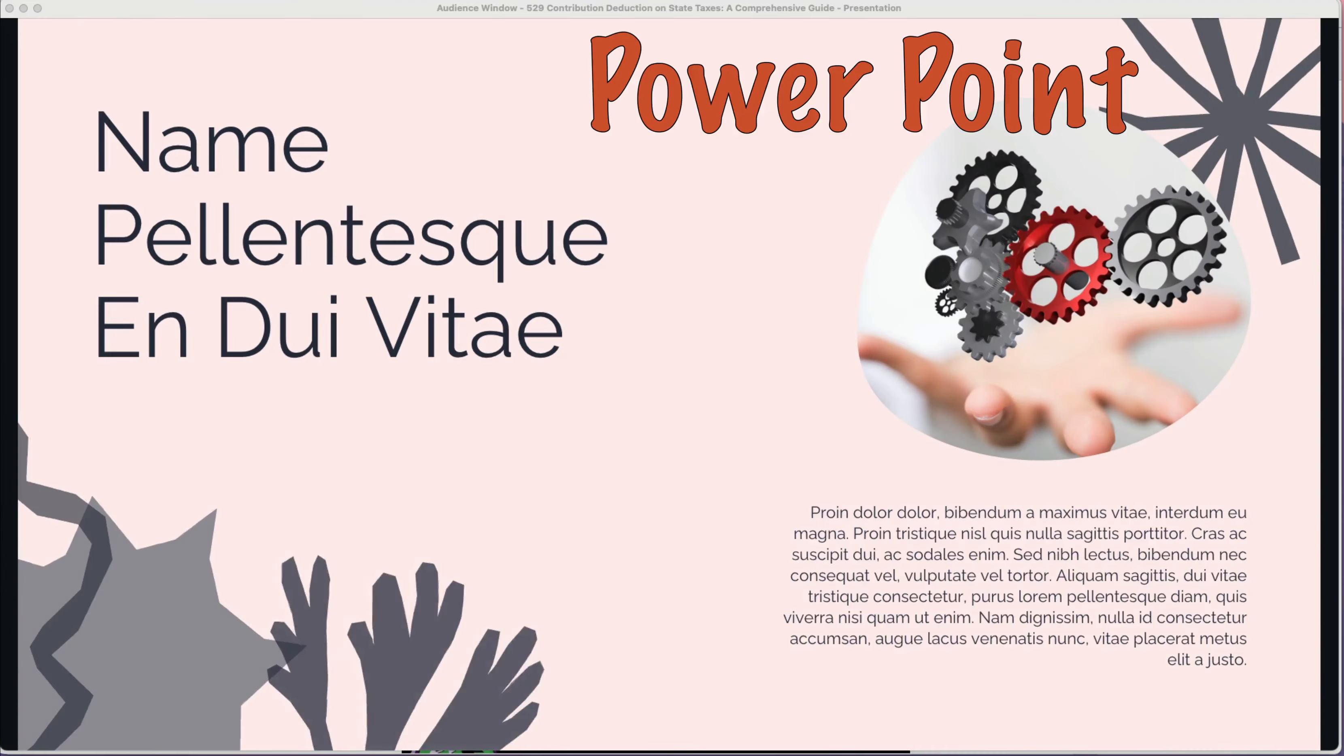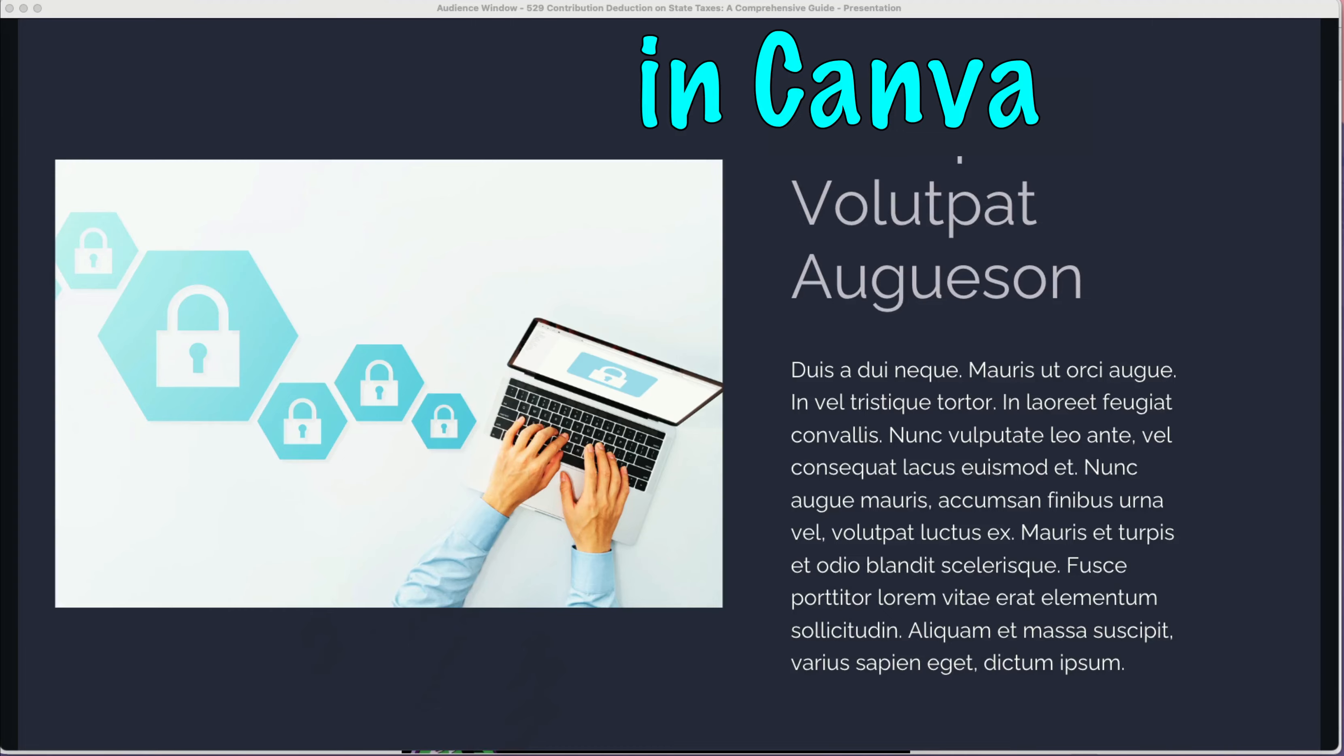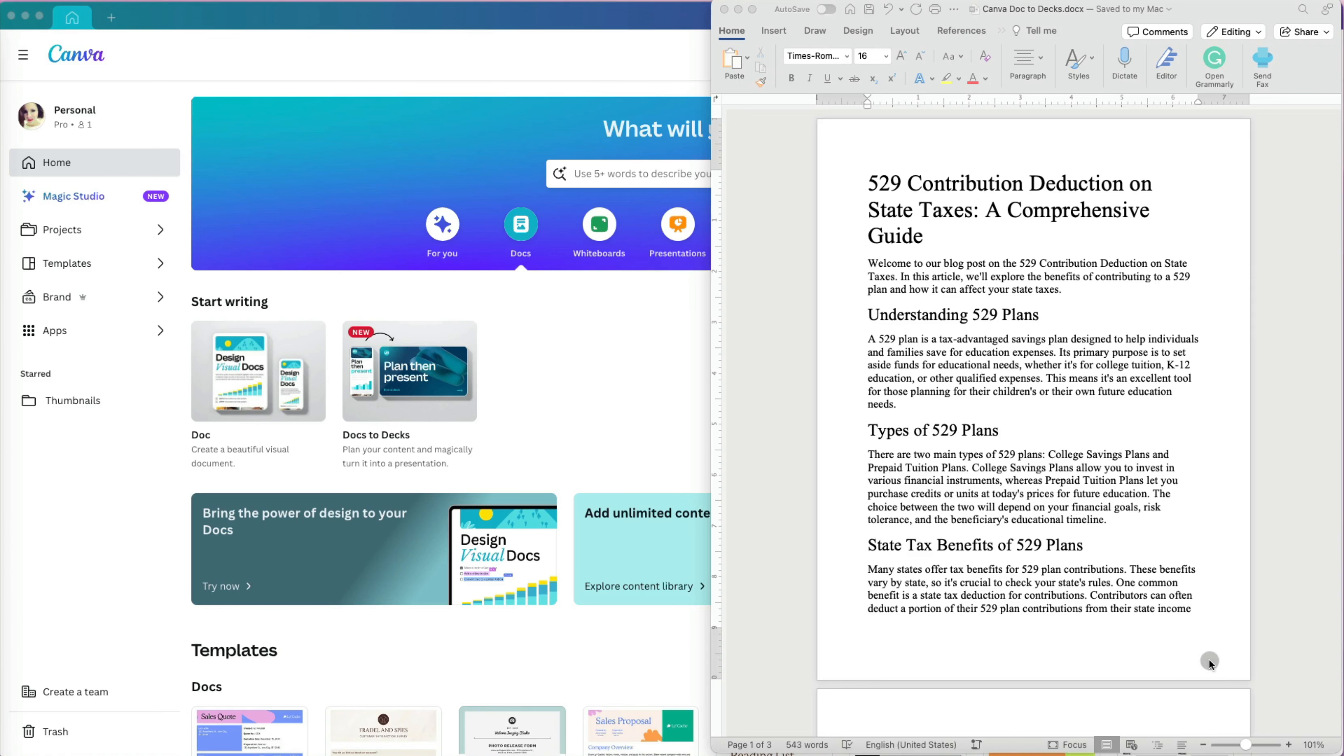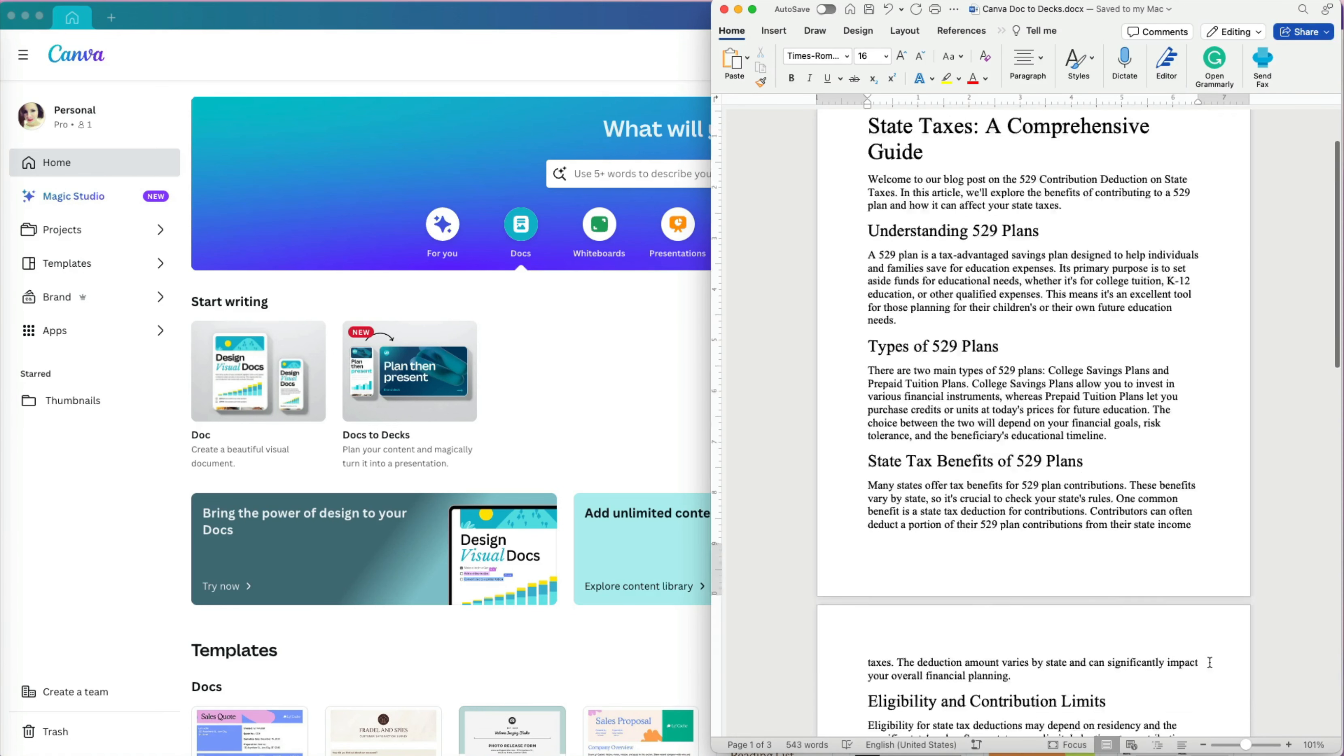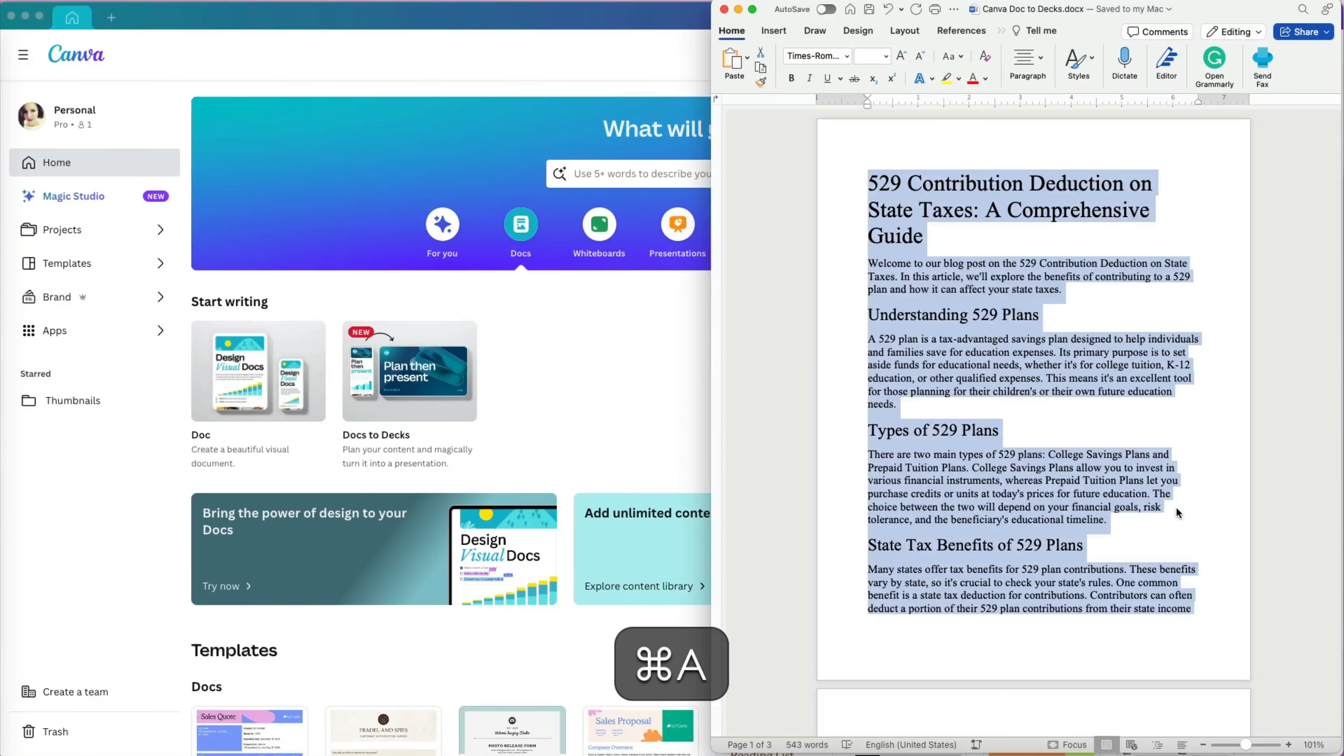You can create a PowerPoint deck within minutes in Canva. Let's say I have this Microsoft Word document or any other word processing document and I need to create PowerPoint slides for a meeting in an hour.